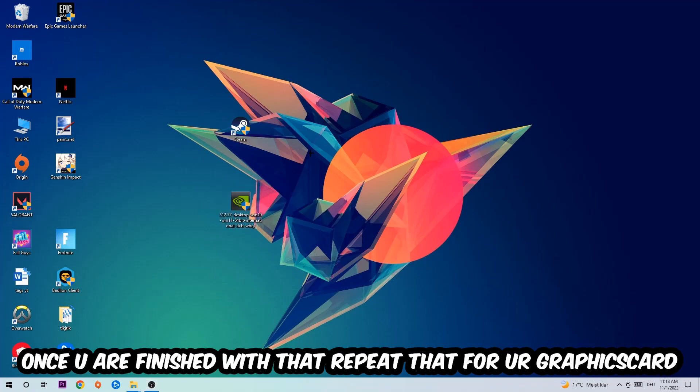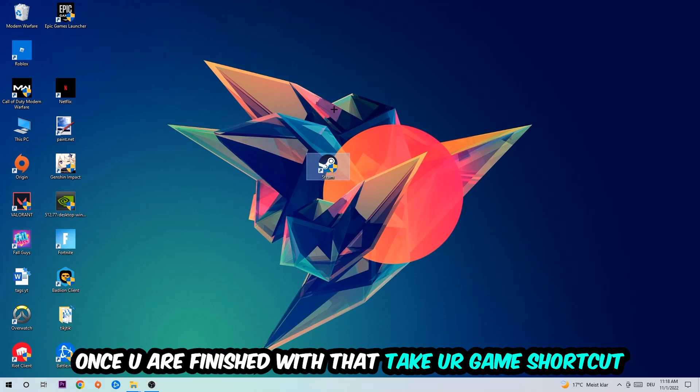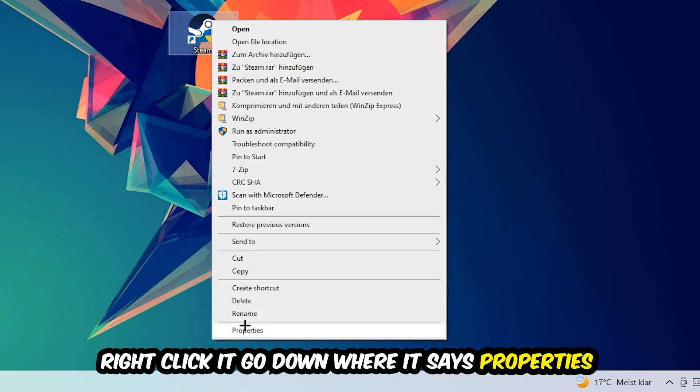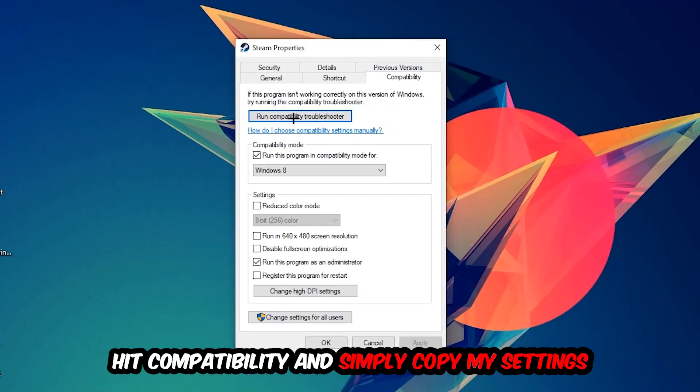Once you're finished with that, take your in-game shortcut on your desktop or your game launch shortcut. You're going to right click it, go to the very bottom where it says Properties, then hit Compatibility and simply copy my settings.